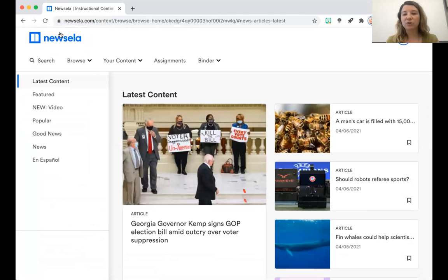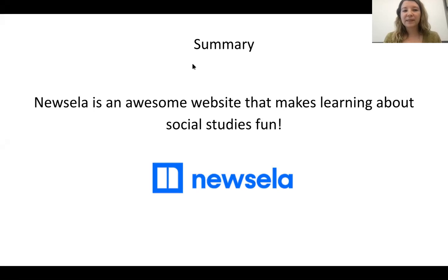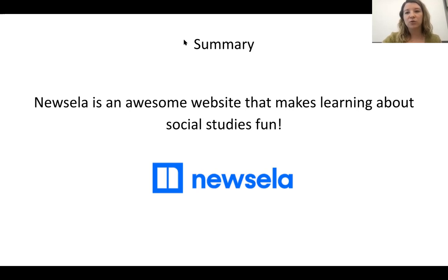So in this video, I showed you how to create an account and log in to Newsela, and then I started to show you how to find an assignment. Come back for my next video because I'm going to show you how to complete an assignment that your teacher has assigned for you. Newsela is such an awesome website and it makes learning about social studies fun. You might use Newsela to read an article your teacher assigned, to do some extra reading on social studies content, or to do some fun current event reading in your spare time. I hope that this video was helpful and that you were able to create a Newsela account so that you can start reading.